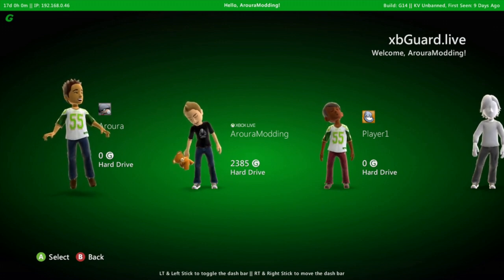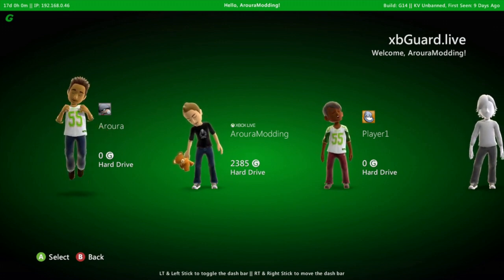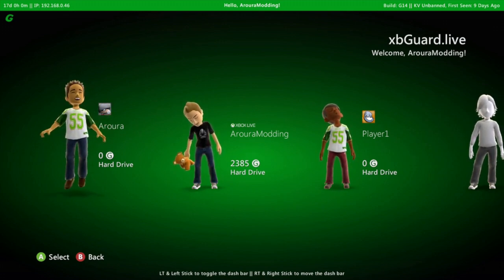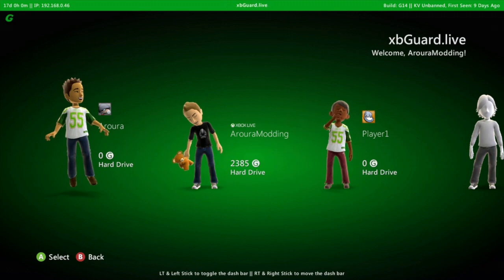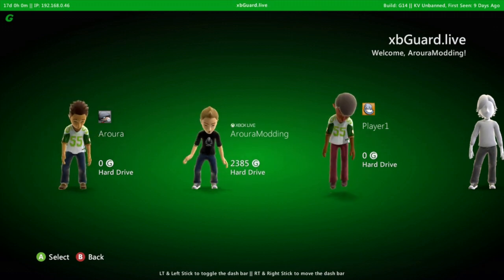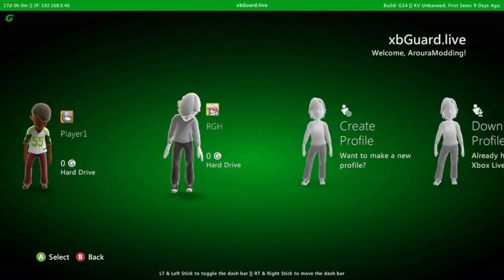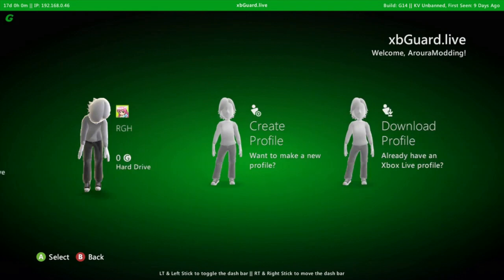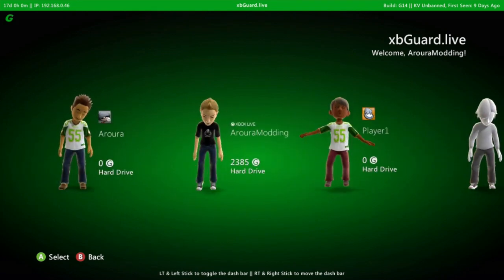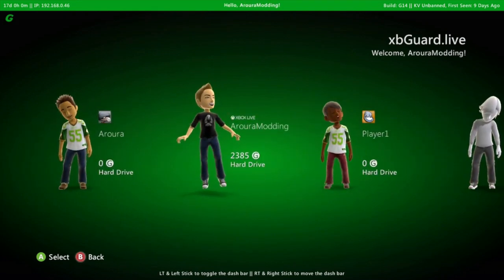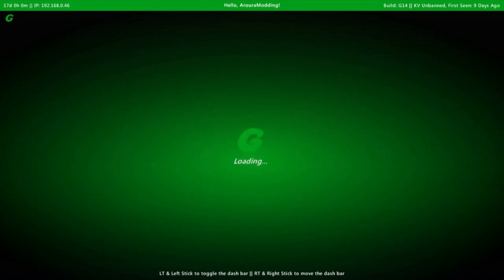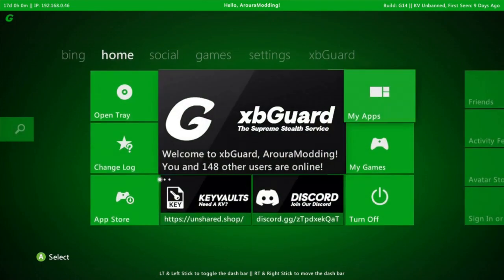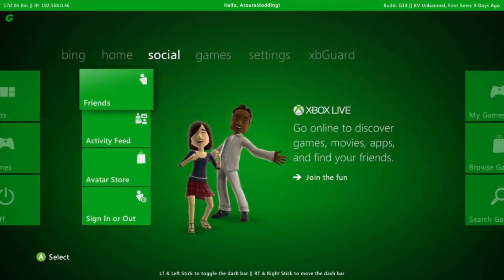Yo what's going on guys, it's Aurora Modding here. In today's video I'm going to show you how to install XB Guard's stealth server. As you can see I've already got the stealth server installed. I'm going to show you how to install it if you're new to installing this stealth server.